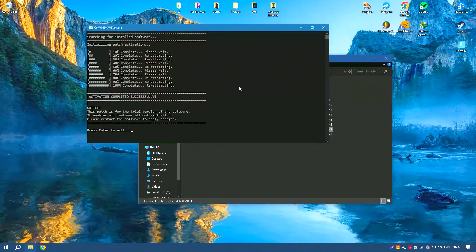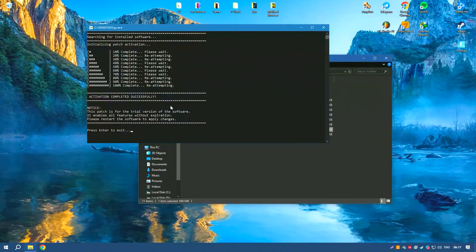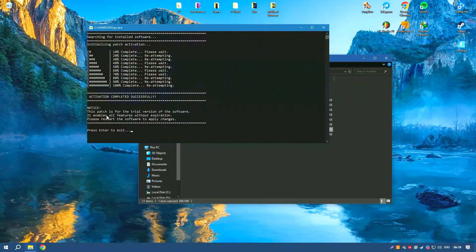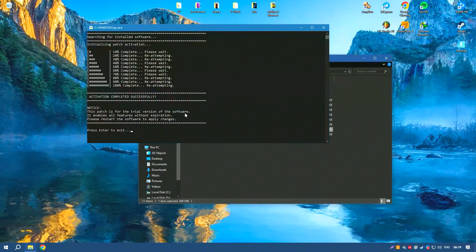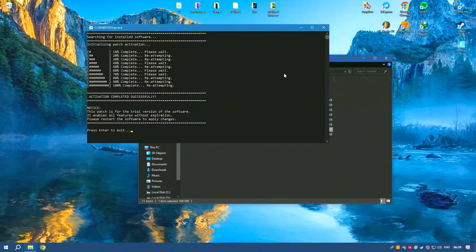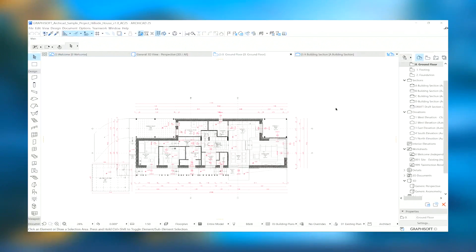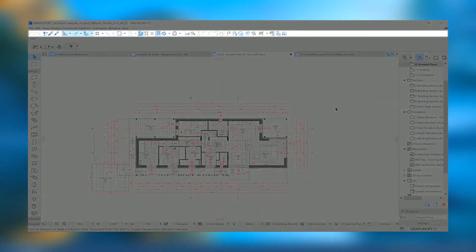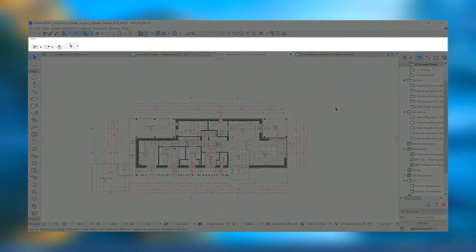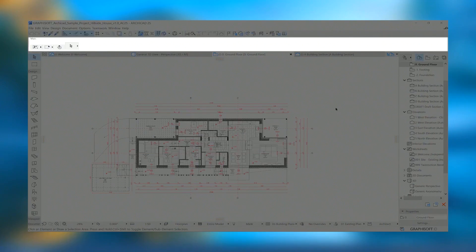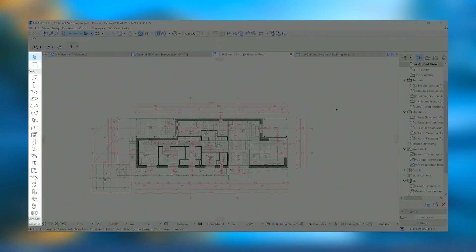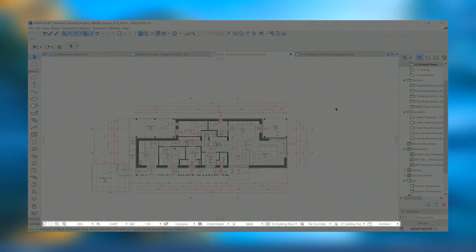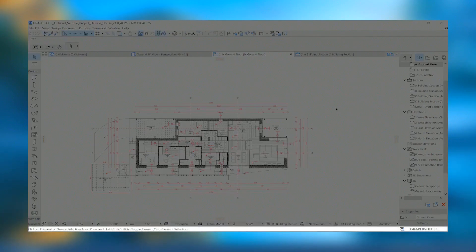In conclusion, Archicad stands out as a versatile and comprehensive tool that empowers architects to bring their creative visions to life with precision and efficiency. Its combination of advanced features, user-friendly interface, and strong support network make it an invaluable asset in the architectural design process.